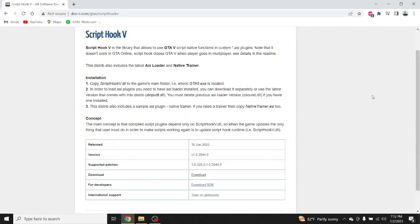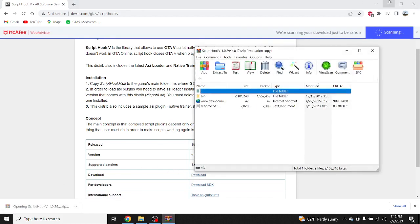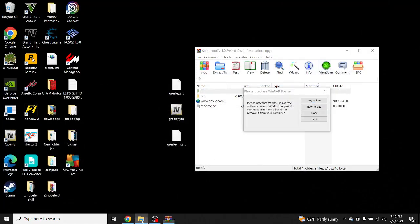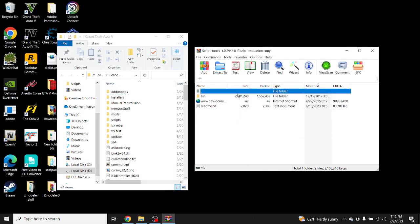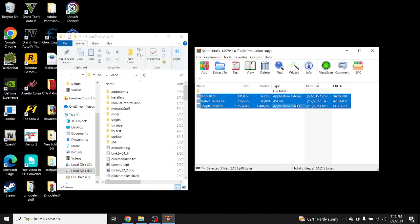Alright, the first step is to go to the Script Hook V link in the description. Once you click the link it's going to take you to the website. Once you make it there, go to where it says Download. After downloading, go to the file, go to your GTA 5 directory, go to the bin folder, and drag these three files into your GTA 5 directory.